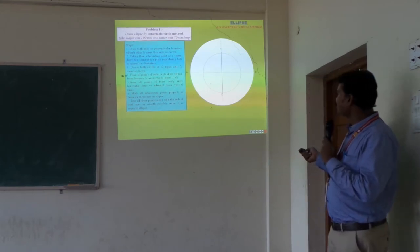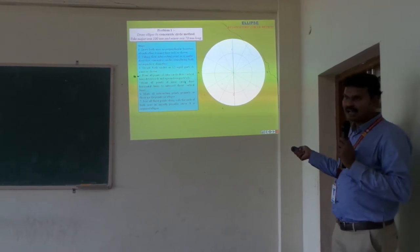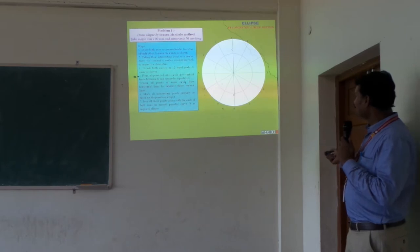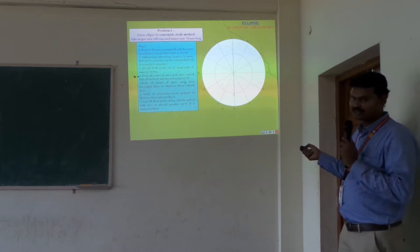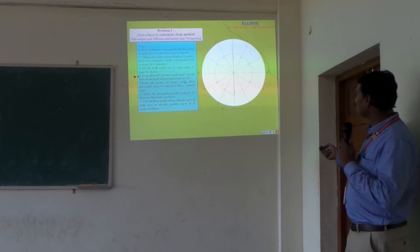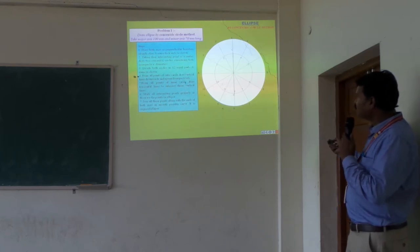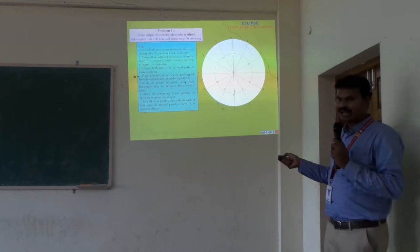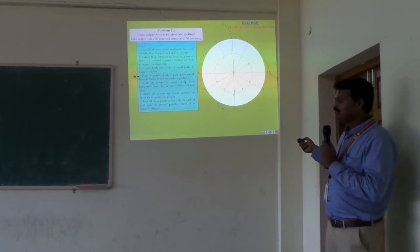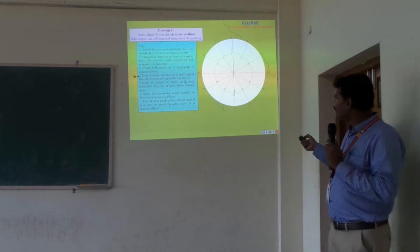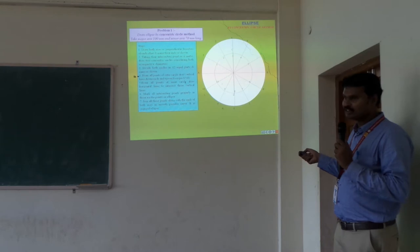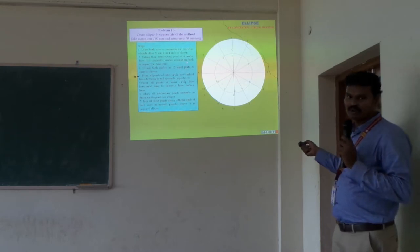After dividing into 12 equal parts, I give numbers 1, 2, 3, 4 and so on for the major axis circle, and similarly number 1, 2, 3, 4 for the minor axis circle. After that, we need to draw vertical lines from the major axis circle, either upward or downward direction, but inside the major axis circle.